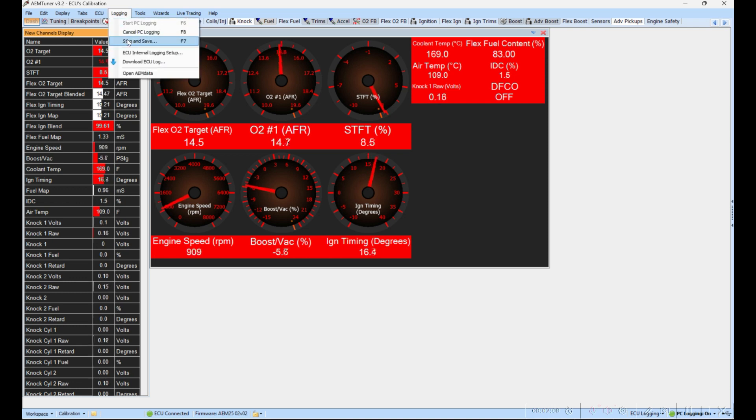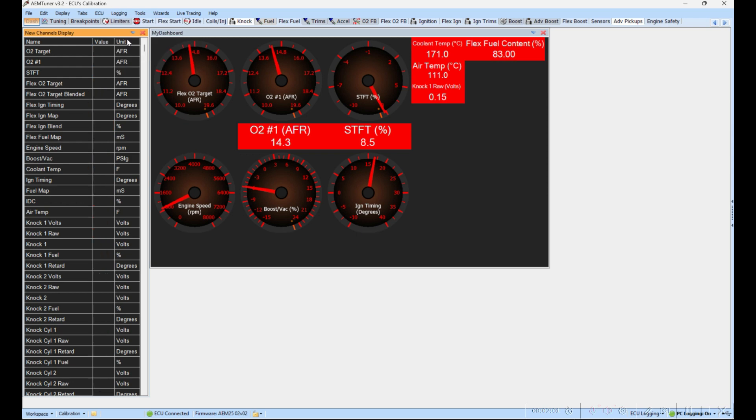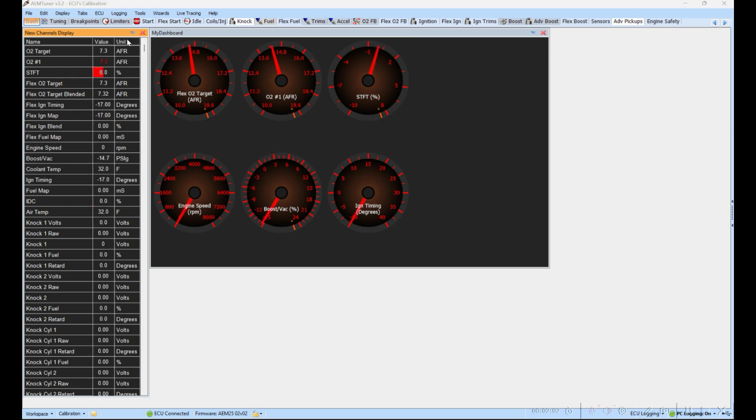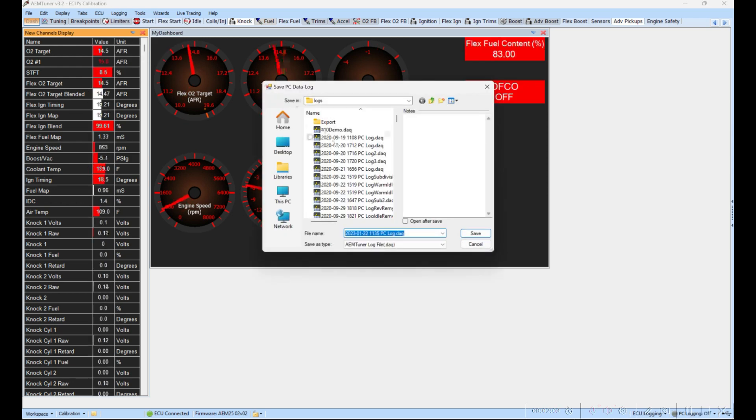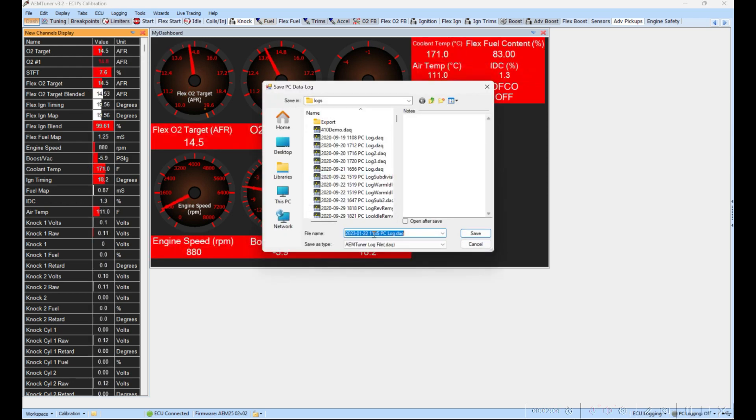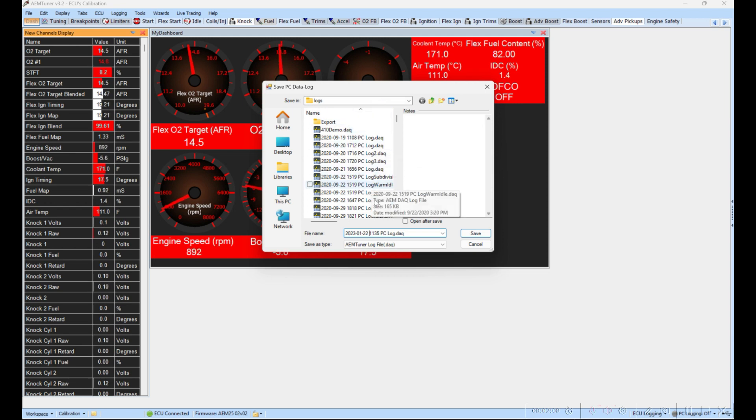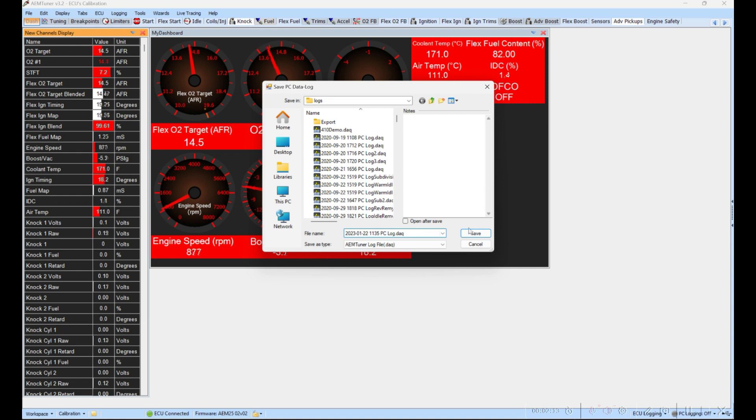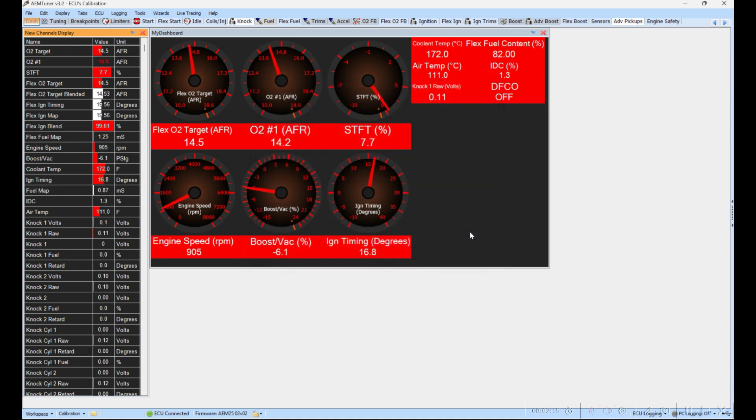Once you click Stop and Save, you'll find yourself in your default logging folder, and right here you can just click Save. Save, and then your data log is now saved. That's it, guys.